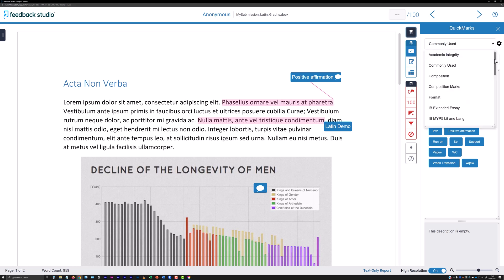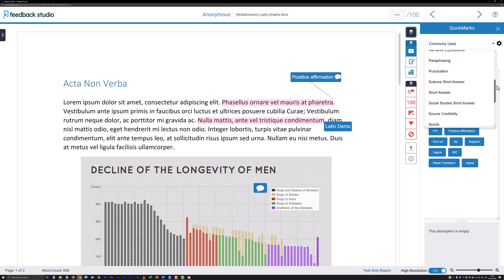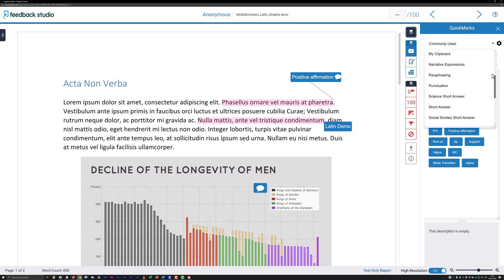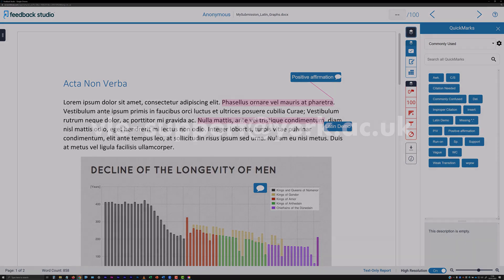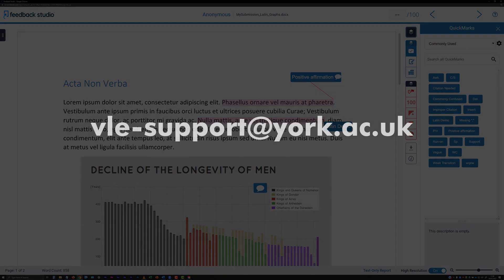The default quick mark comments and quick mark categories are defined at the institution level. So, if you would like to define a bank of quick marks that is available to your wider departmental or faculty colleagues, you will need to get in touch with the Programme Design and Learning Technology team via vle-support at york.ac.uk to discuss this.